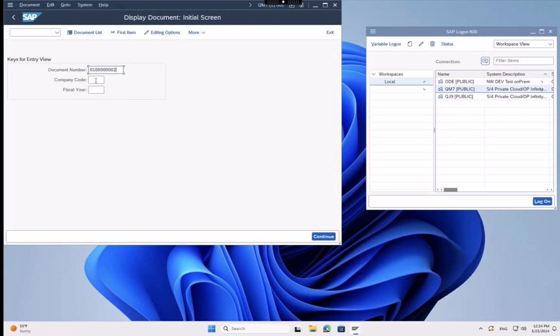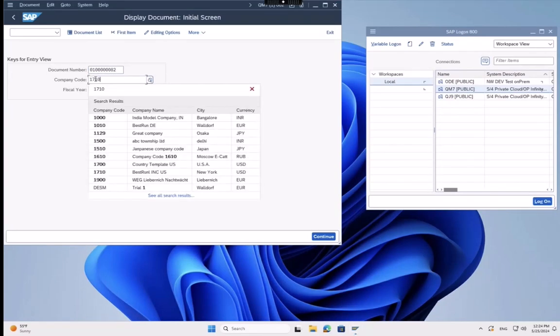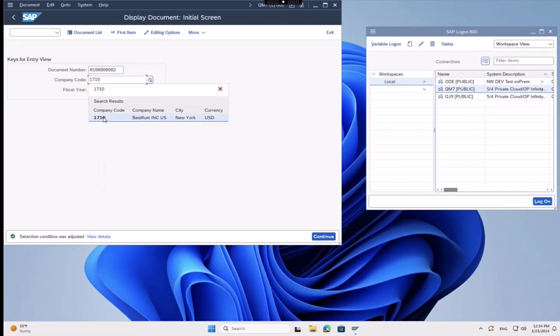We can also take the created document number and search for the entry in our ERP system to check if everything is done correctly.